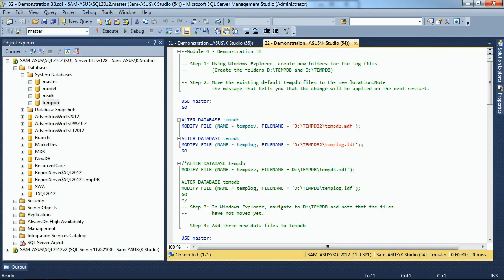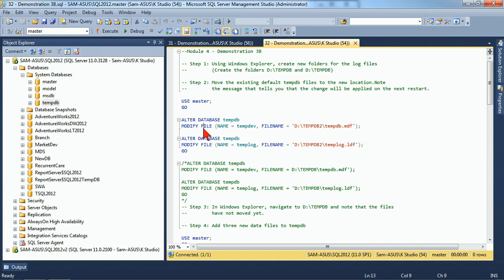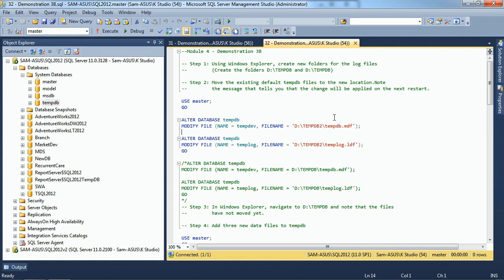When we're ready to move it, we can use our alter database command. If I alter my database TempDB, I can modify its file. We have to tell which file we want to modify, and in this case, we're going to move it to a new location called TempDB2. So we're moving it from one folder to another, and we're doing the same thing for the log file. They don't need to be moved to the same folder. We're just doing that to show you that they do, in fact, move.